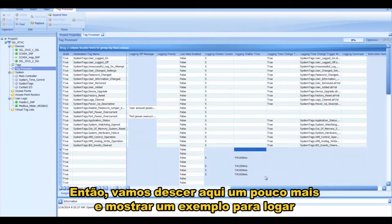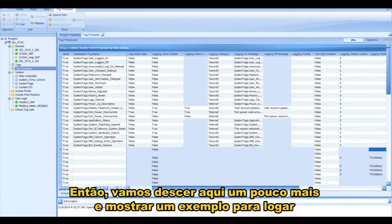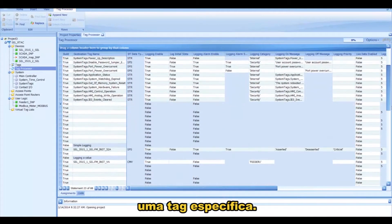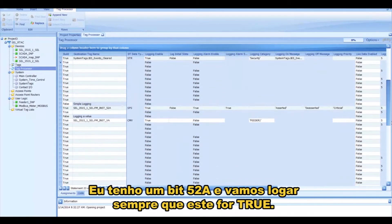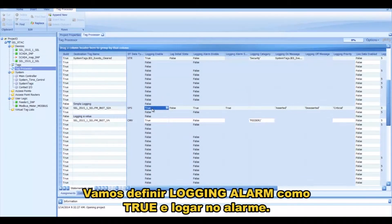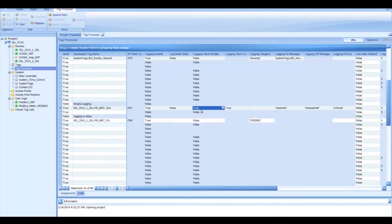So let's scroll down here a little bit more and show an example of logging a specific tag. I've got the 52A bit right here, and we want to log whenever that goes True. So I have Logging Enabled set to True. We're going to set Logging Alarm to True, and we're going to log that in the Alarm.